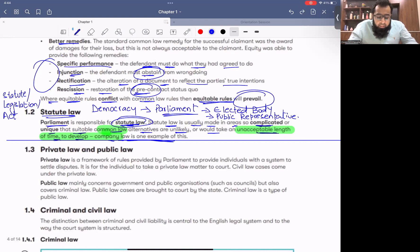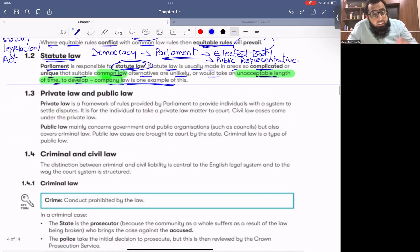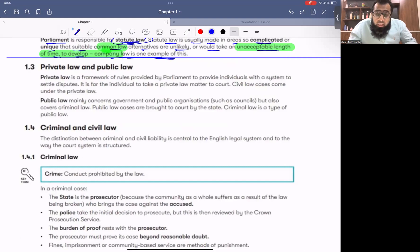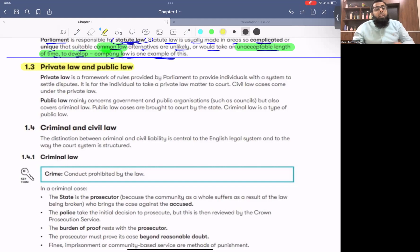Up to this point was our discussion from the last class. Now let's start today's discussion. Today we begin with public law and private law.